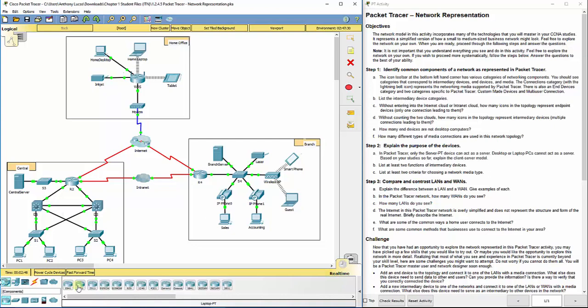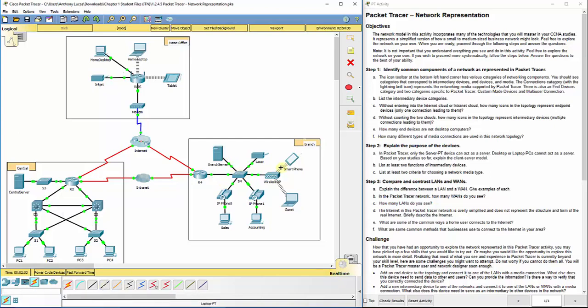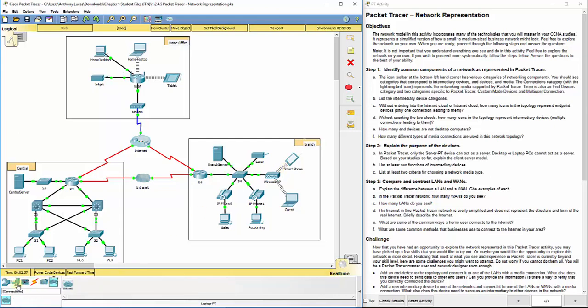They've got actual routers and switches to add. You've got cabling. You can see each one of these are cabled. Some are wireless.